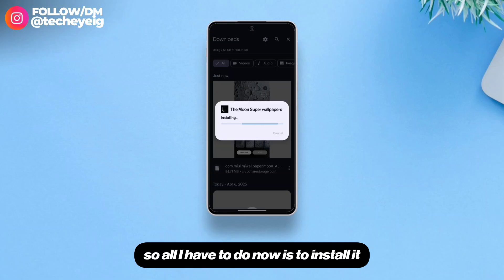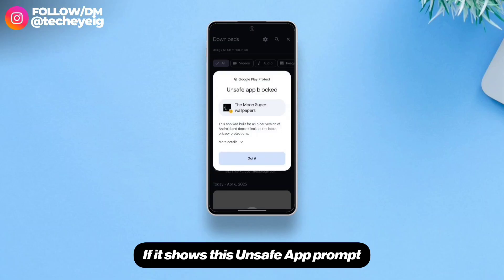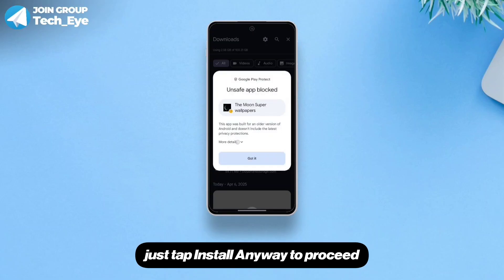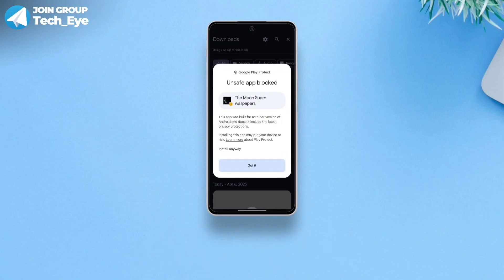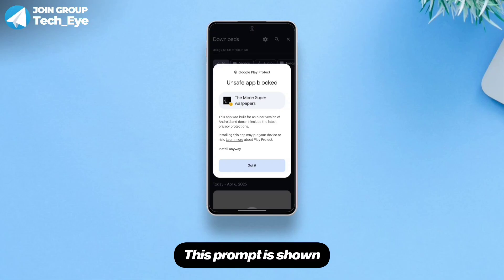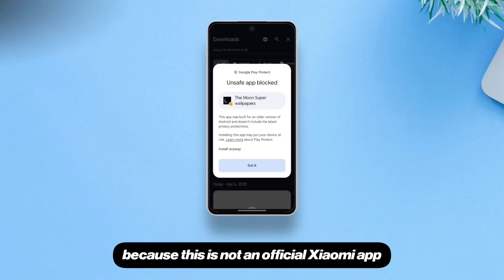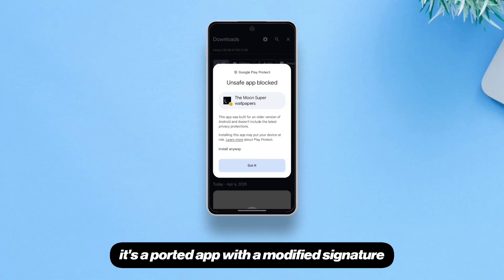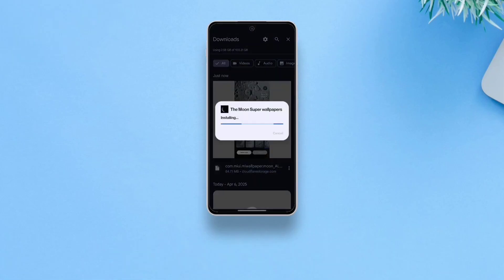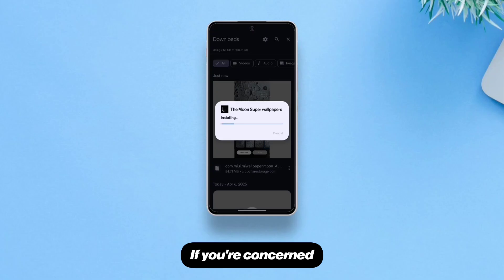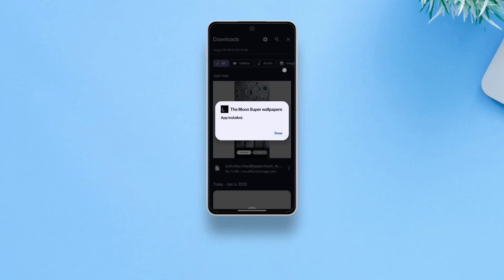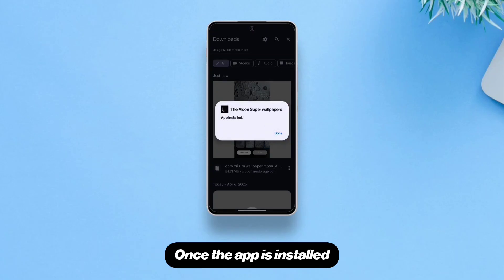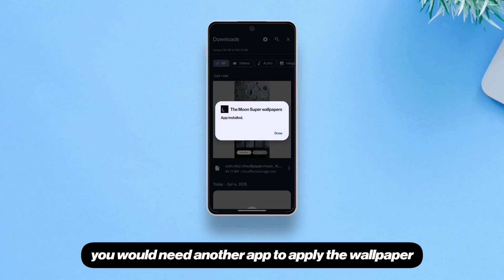I've already downloaded this APK, so all I have to do now is install it. If it shows an unsafe app prompt, just tap 'Install Anyway' to proceed. This prompt is shown because this is not an official Xiaomi app — it's a ported app with a modified signature. If you're concerned, you can choose to not install the app at all.